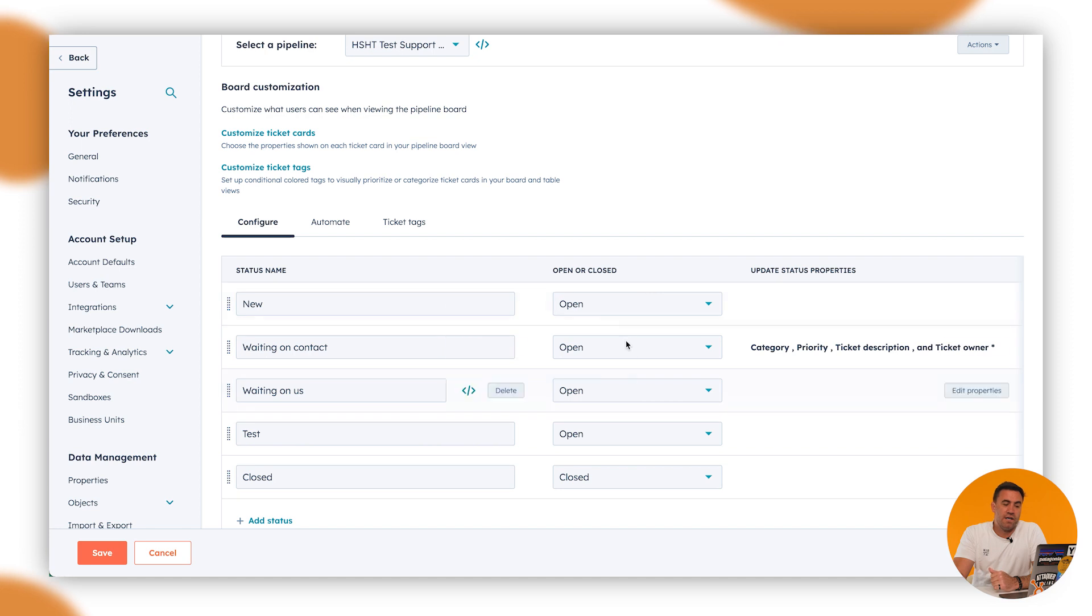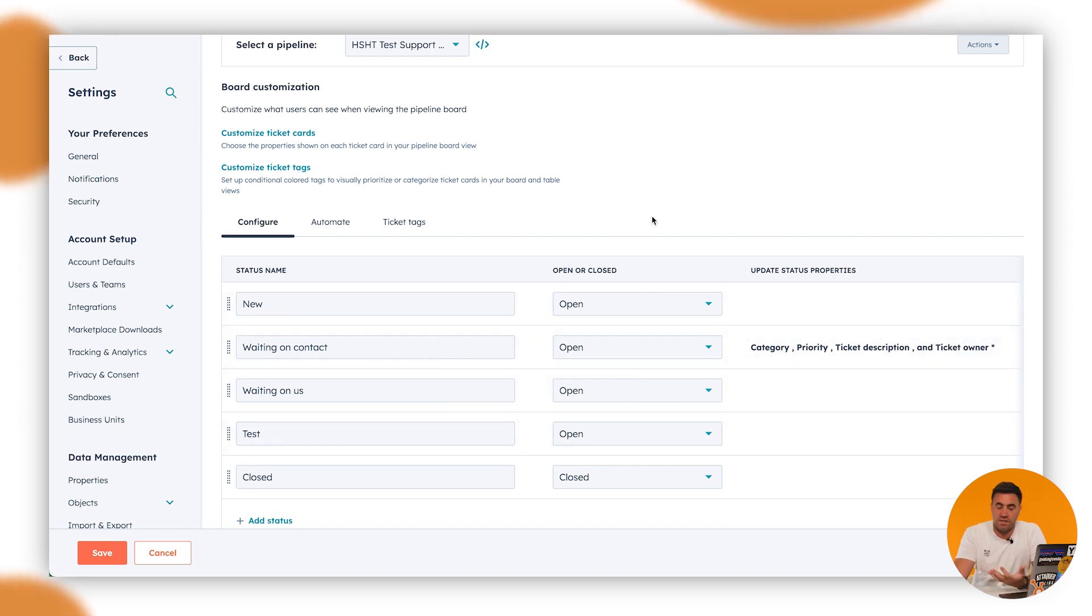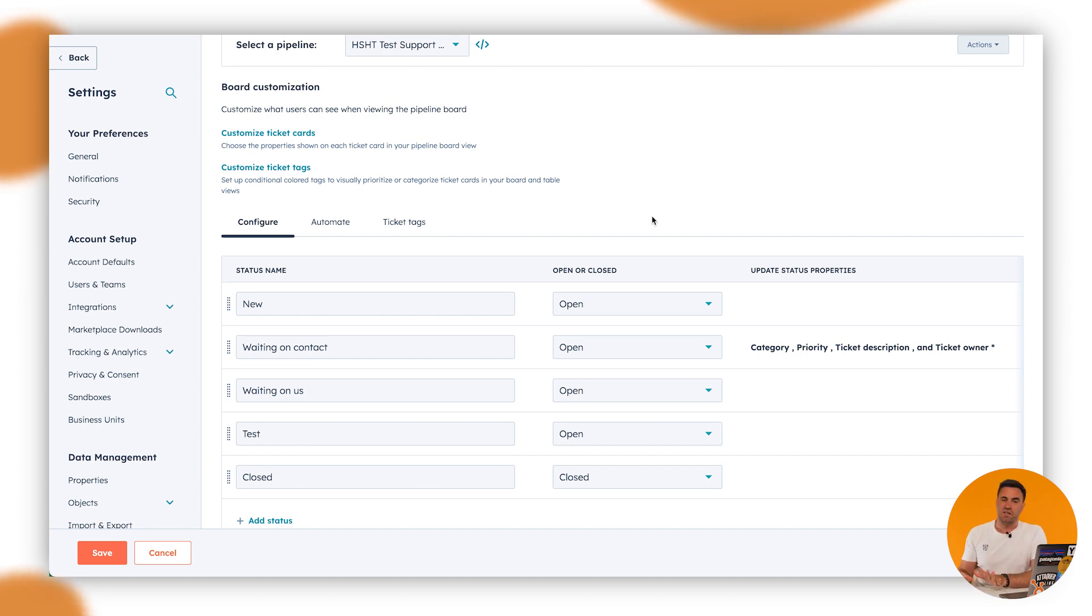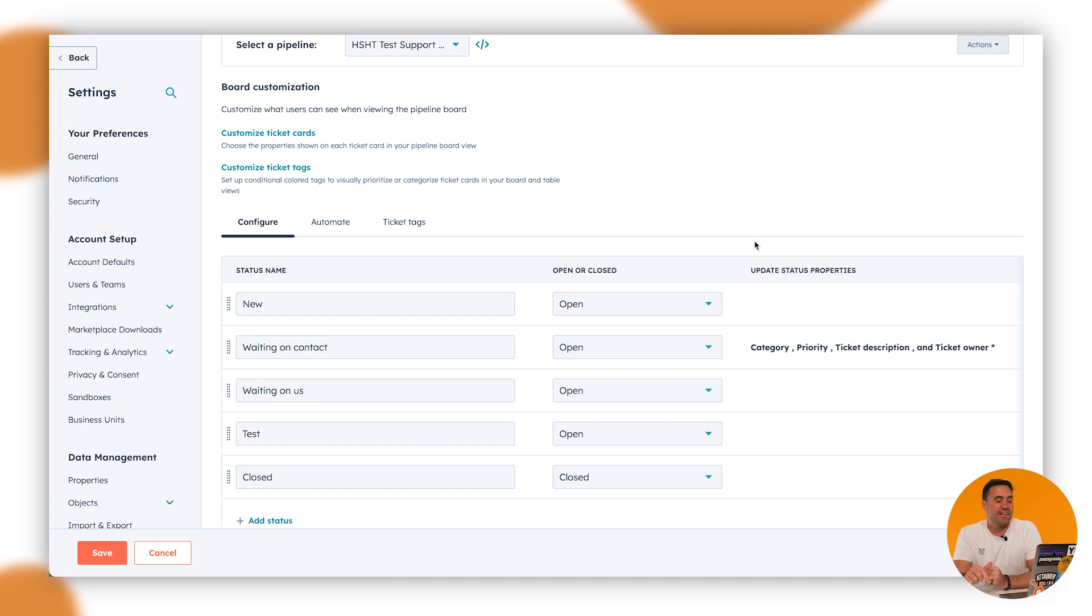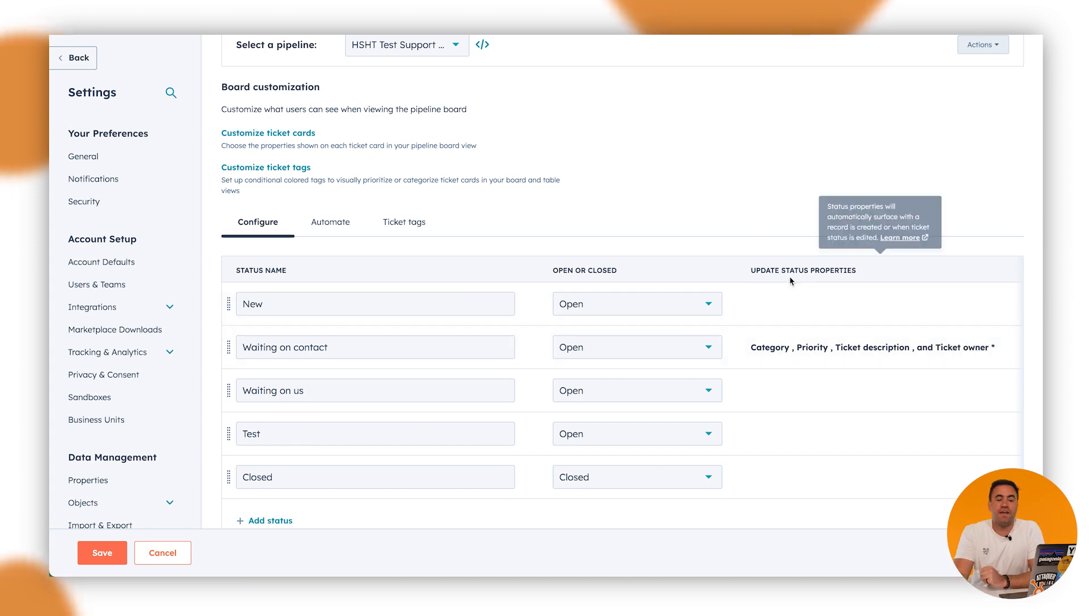Down the left hand side here is open or closed. Obviously open means that it's still an issue and you still have to attend to it. Close means that it's absolutely closed. So I think that kind of makes sense. Hopefully, if not, hit the comments below and we can let you know.